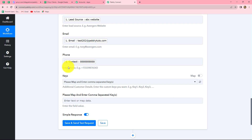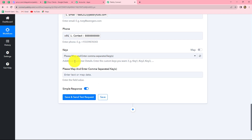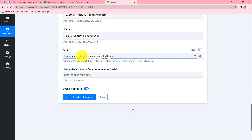And at last, the phone number. Because we have not received the phone number with the country code from the Google Sheets response, I am going to enter the code manually. Since I am entering this code manually, every time a new response is captured, this code will remain the same as 91, and only the phone number will be replaced because we have mapped it. The next field is keys, where you can add additional customer details. If you want to enter more than one key, you have to use a comma and a space between keys. For now, I do not want to enter any additional customer details, so I am ignoring these two fields.